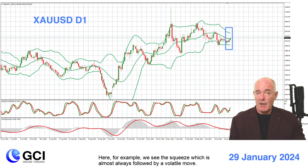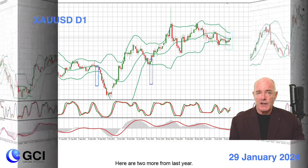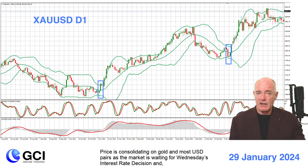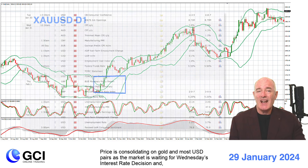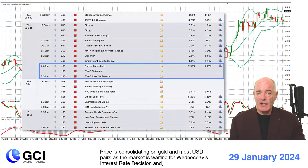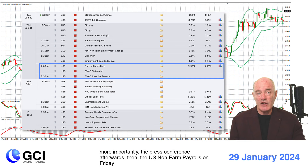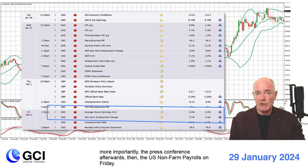Here, for example, we see the squeeze which is almost always followed by a volatile move. Here are two more examples from last year. Price is consolidating on gold and most US dollar pairs as the market is waiting for Wednesday's interest rate decision and, more importantly, the press conference afterwards, then the US non-farm payrolls on Friday.